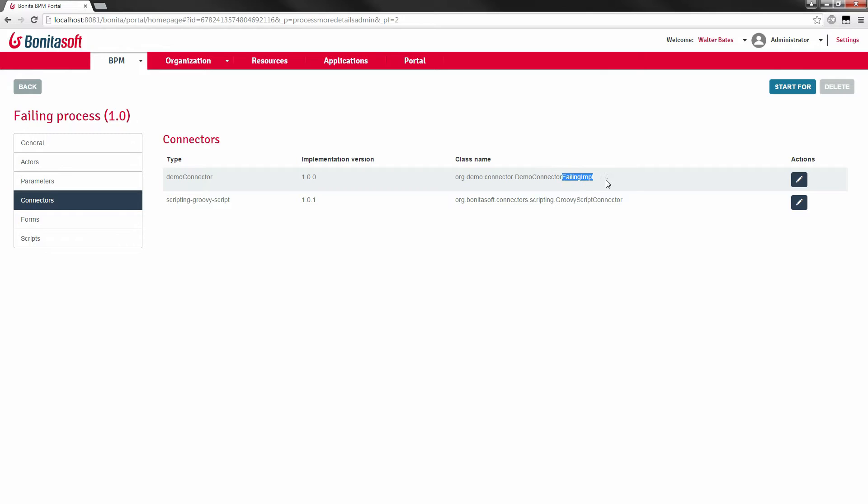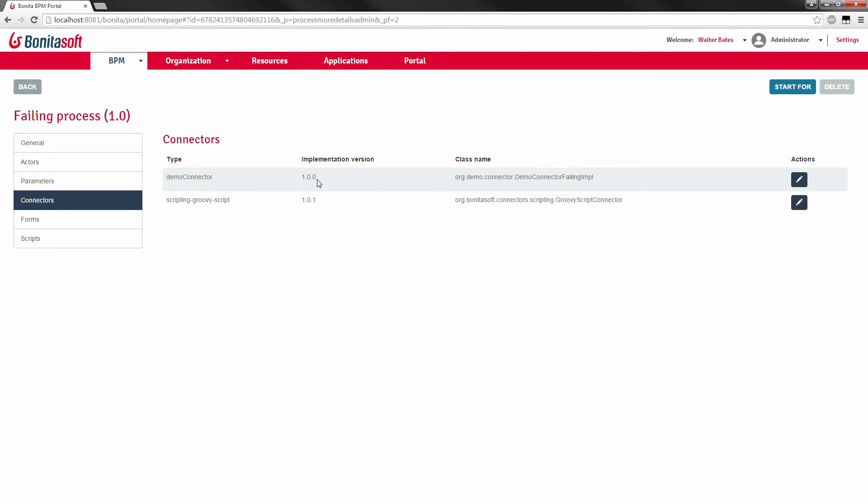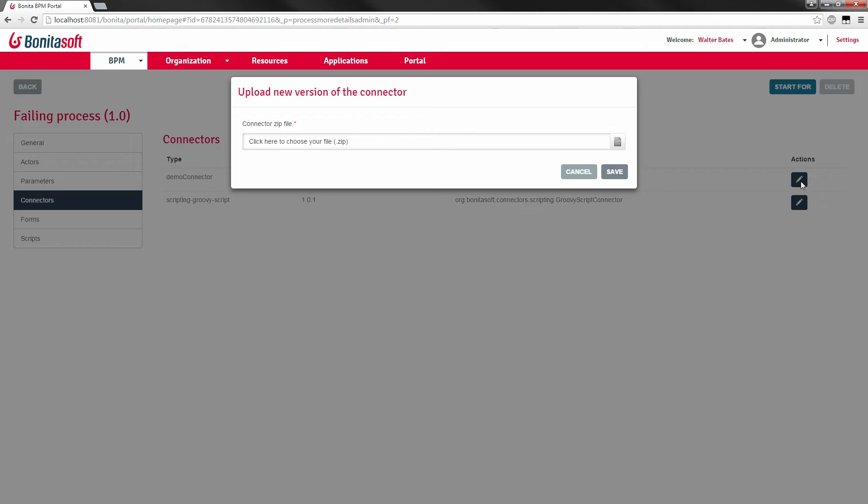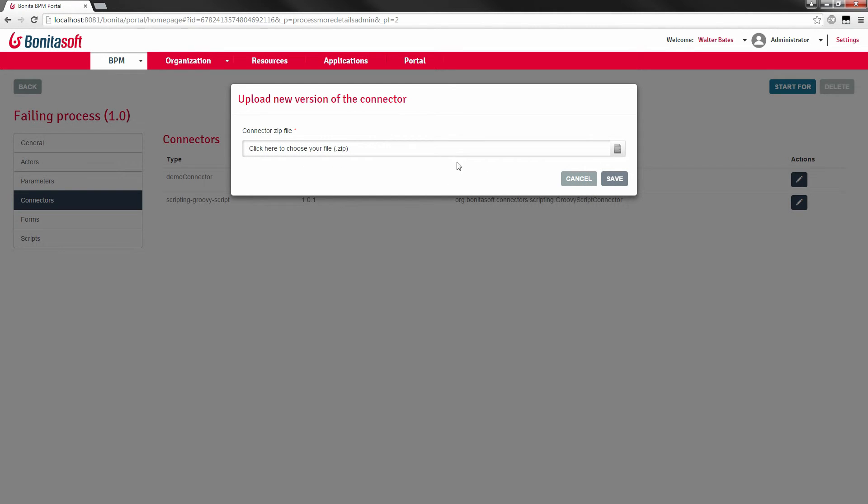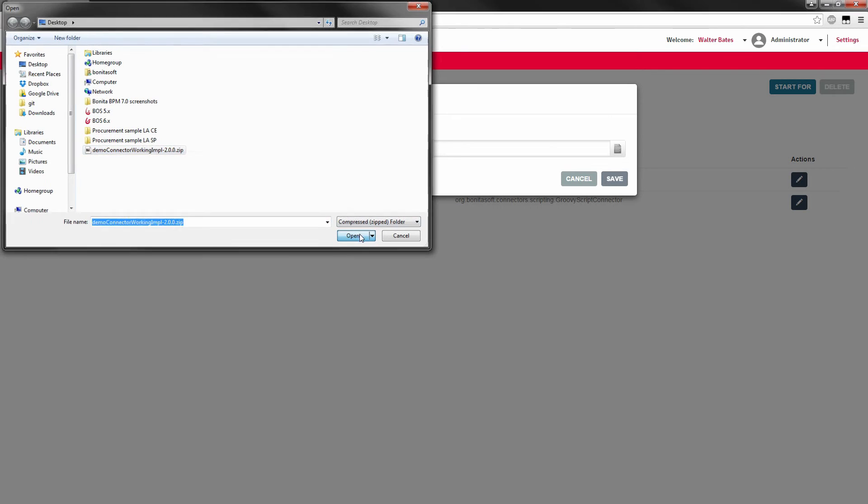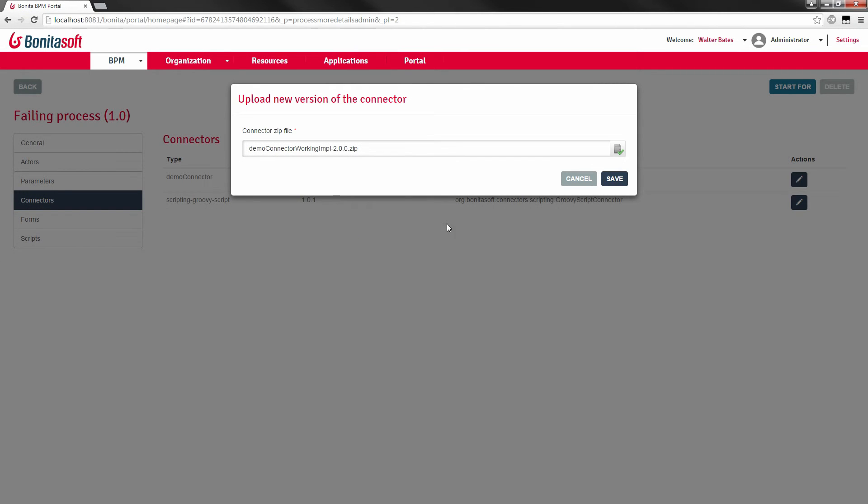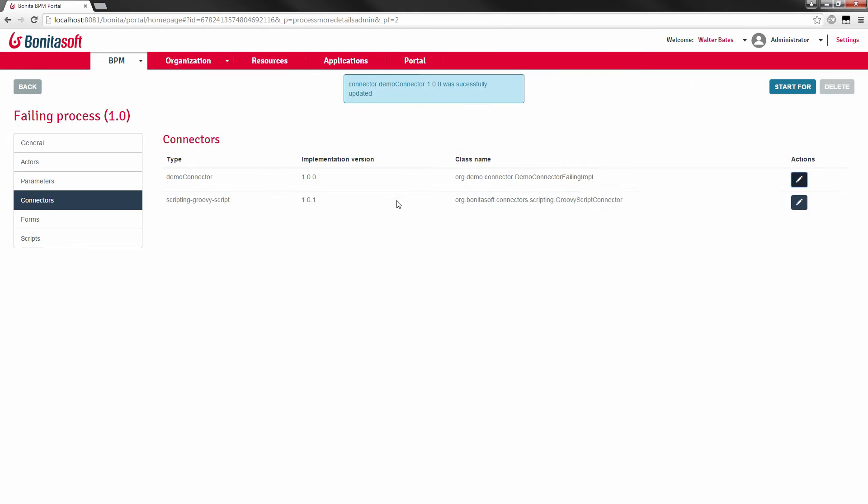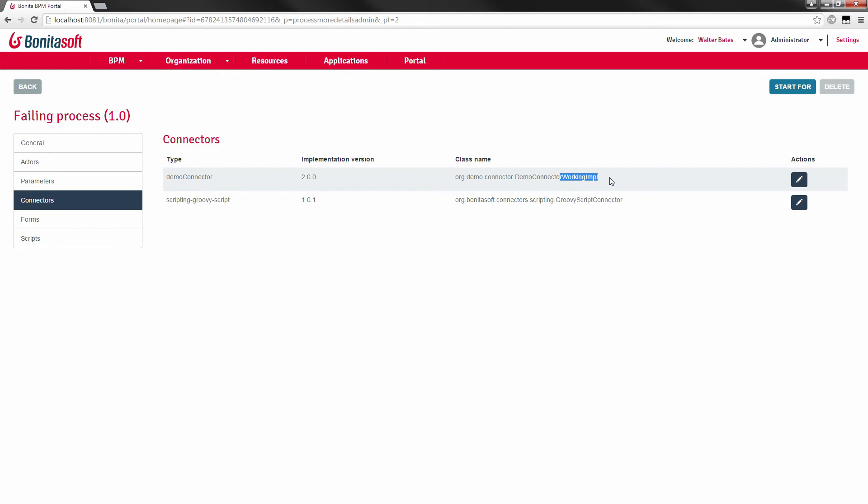Here we see it's the failing implementation. So we're going to use the connector live update here to replace this failing implementation with a working implementation of the same connector definition. So it's also going to be a connector demo connector. But this one will be another implementation version 2.0, which is supposed to work. I have already prepared the code. So I already packaged my connector. I have a zip file. All I need to do is to open edit this implementation and replace it with my working implementation. And that's it. I can save it. We now see that we have our demo connector version 2.0.0 with the working implementation.